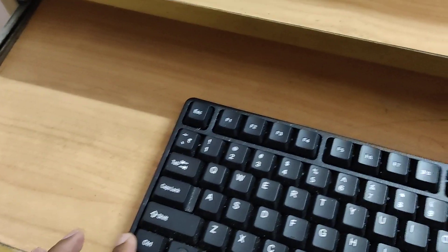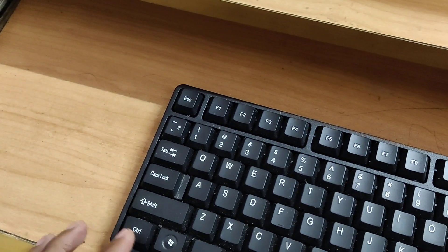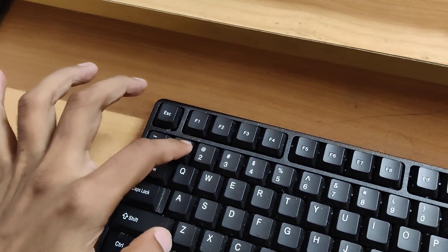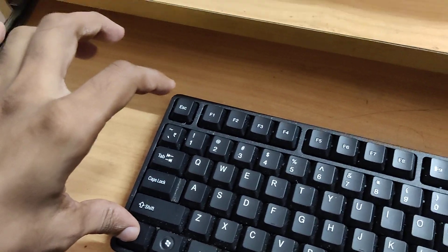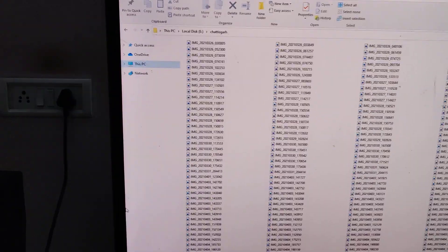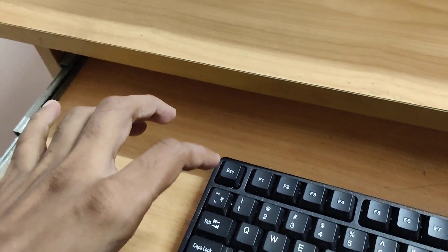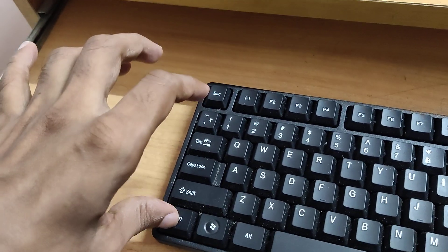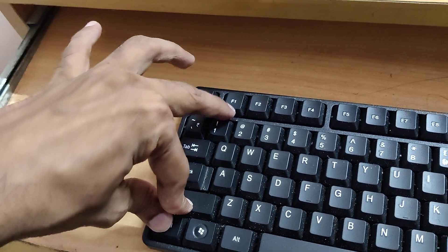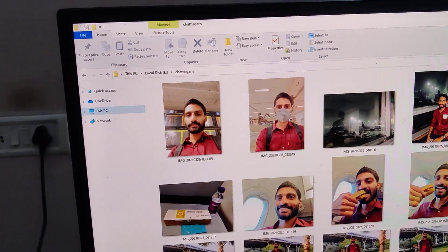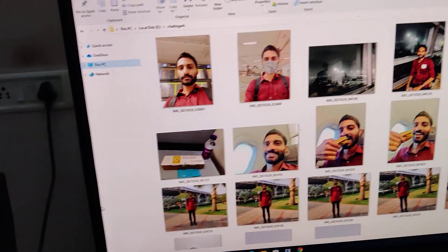For increasing the size to extra large icons, you must use the Control key, Shift key, and the number one key — press these three keys at the same time, and you can see that everything becomes large now.